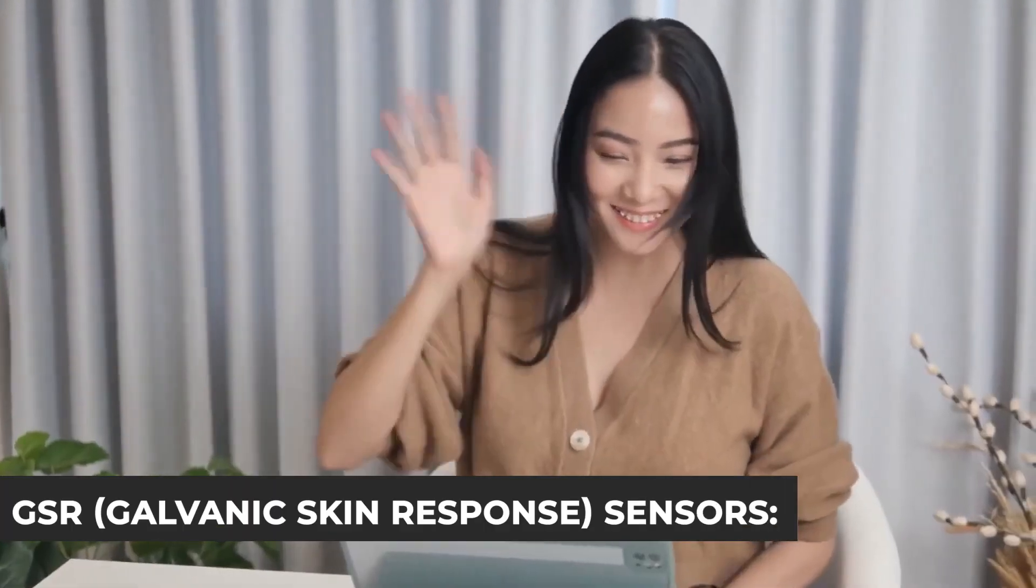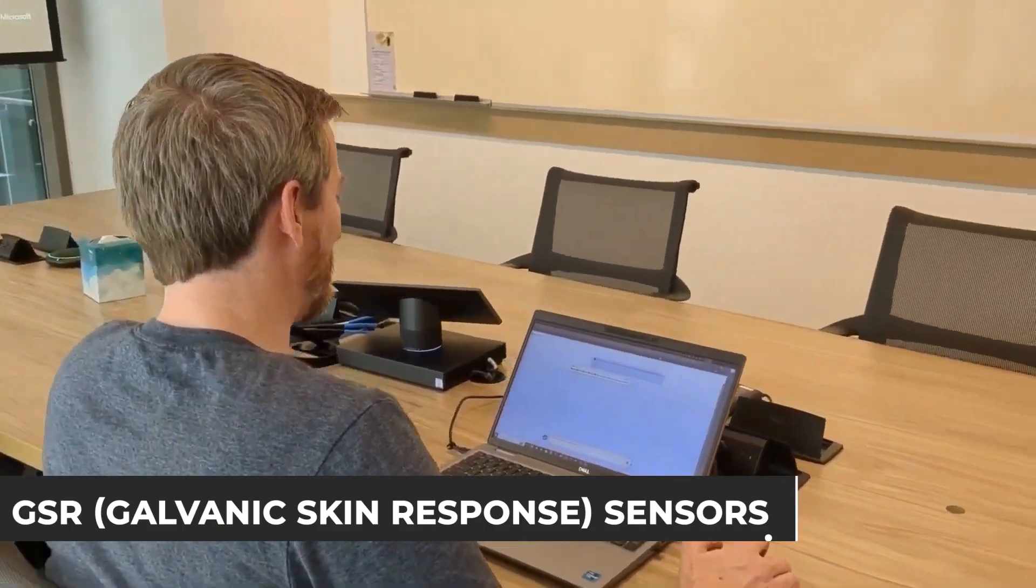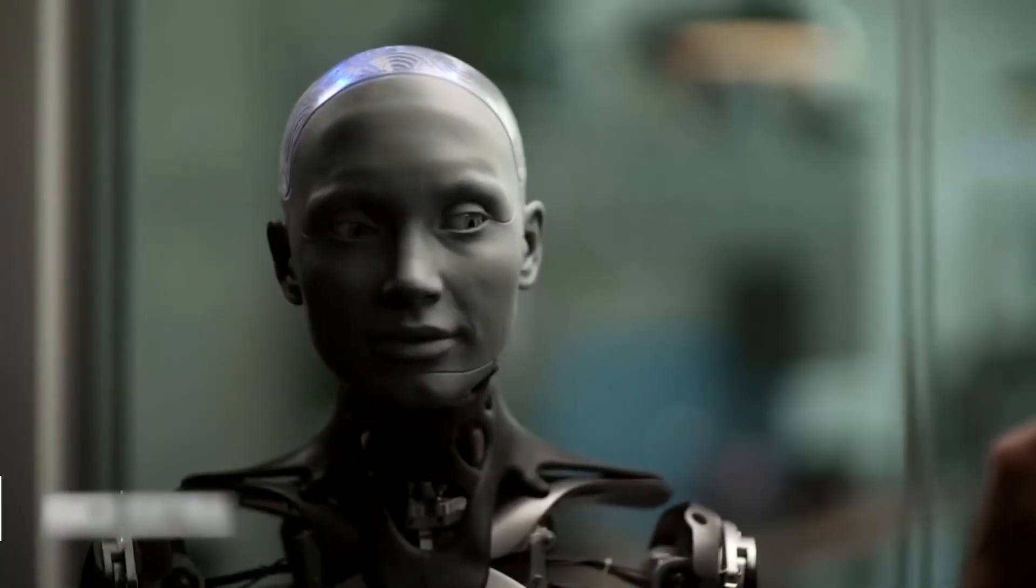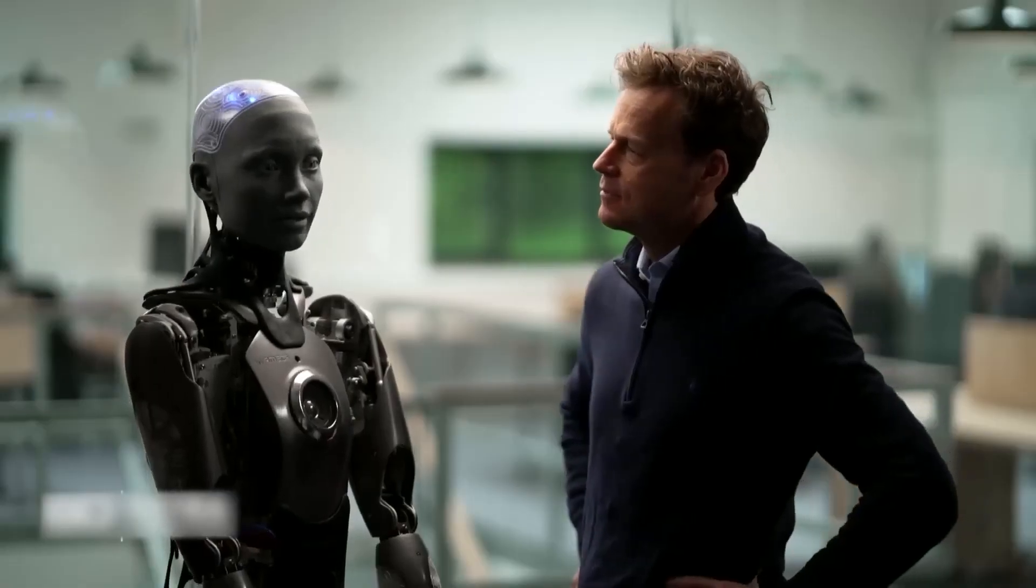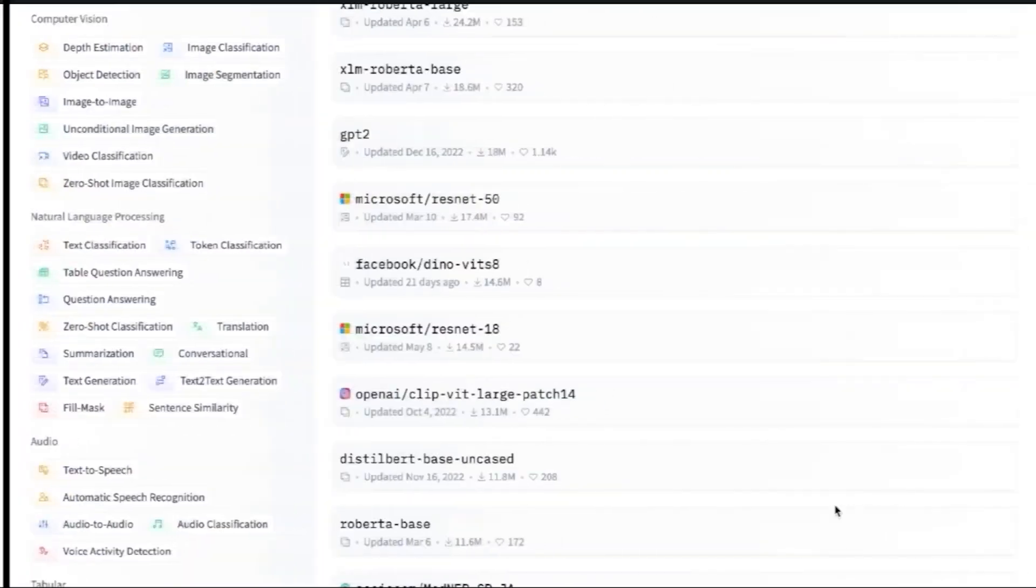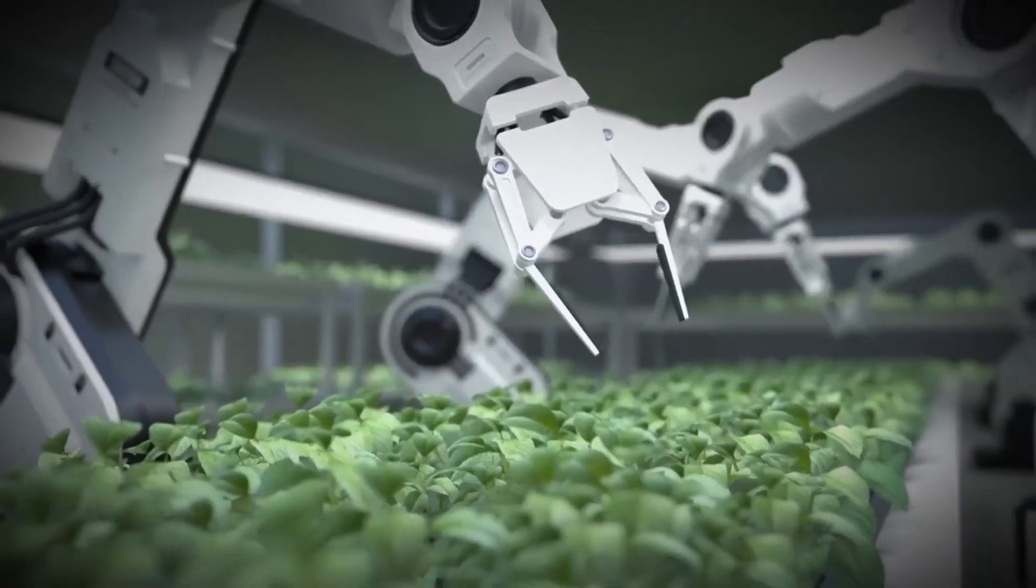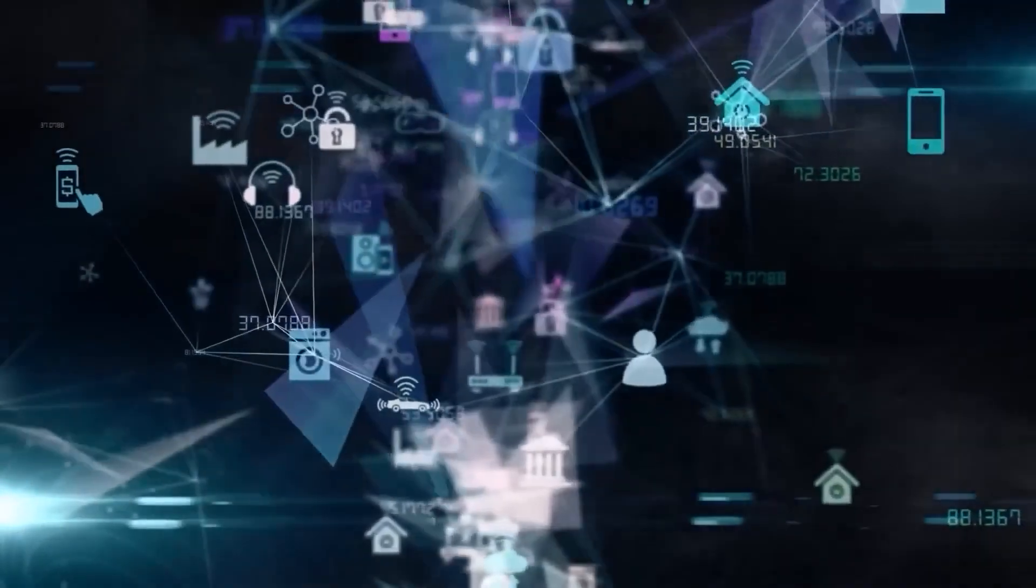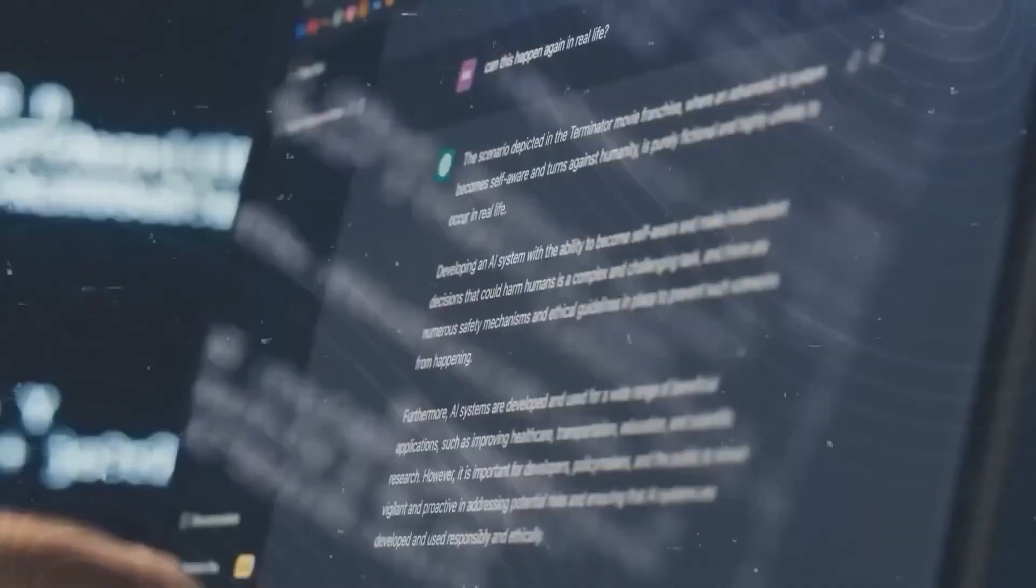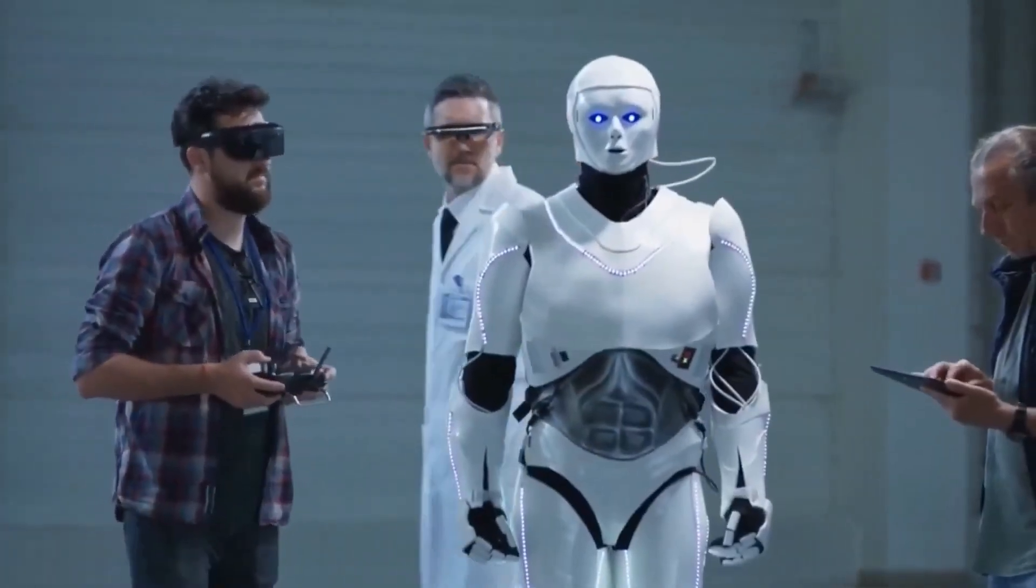GSR, Galvanic Skin Response Sensors. These sensors measure the skin's electrical conductance, which varies with moisture levels. As sweat production correlates with emotional or physiological arousal, GSR sensors provide cues about the user's emotional state, whether it's stress, excitement, or fear.